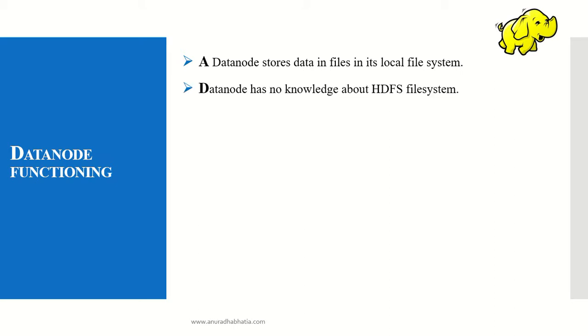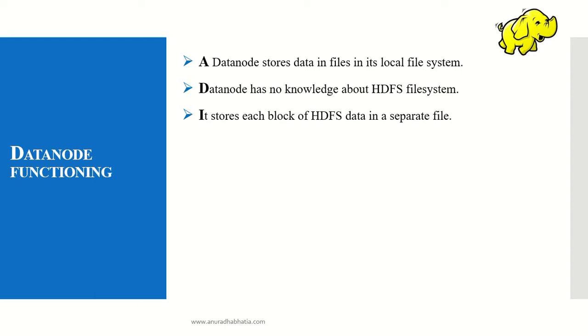The data node has no knowledge about the HDFS file system, but it still receives a heartbeat from the name node. It stores each block of HDFS data in a separate file.